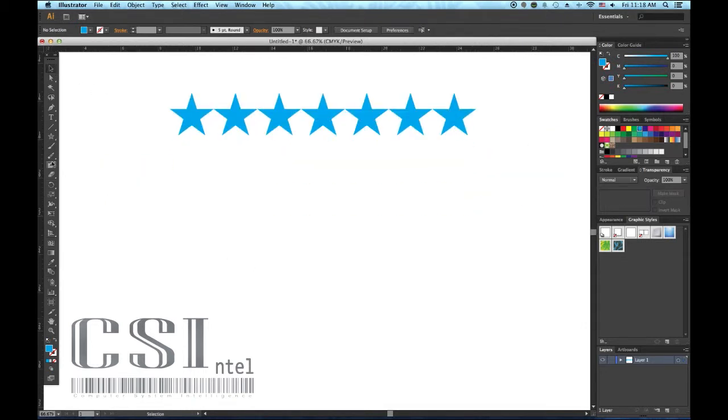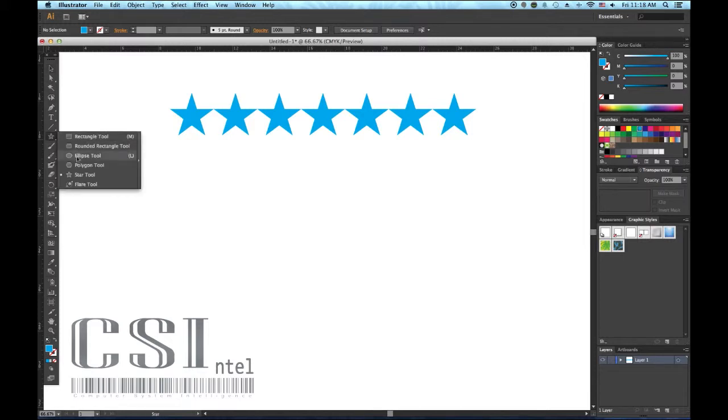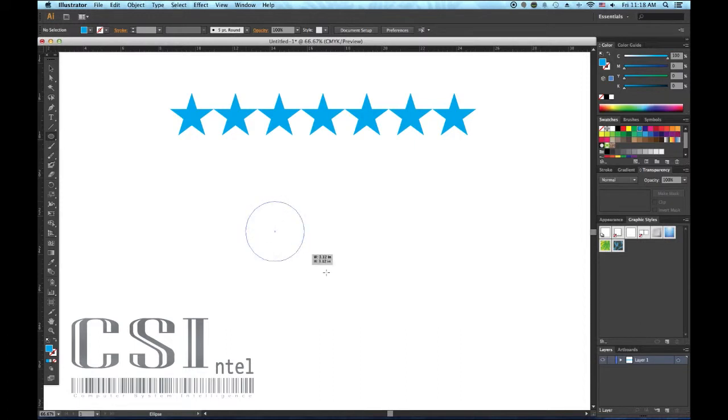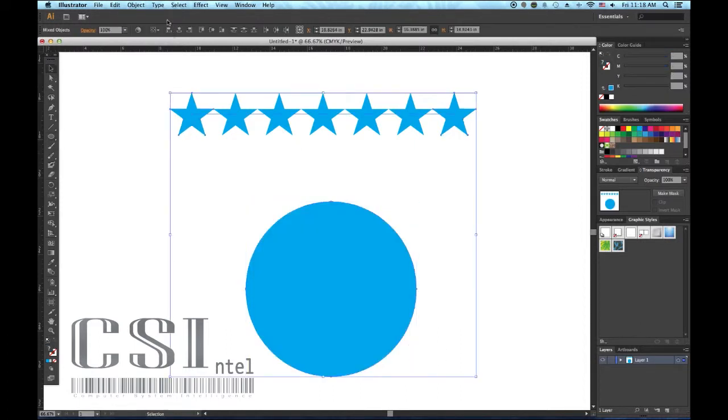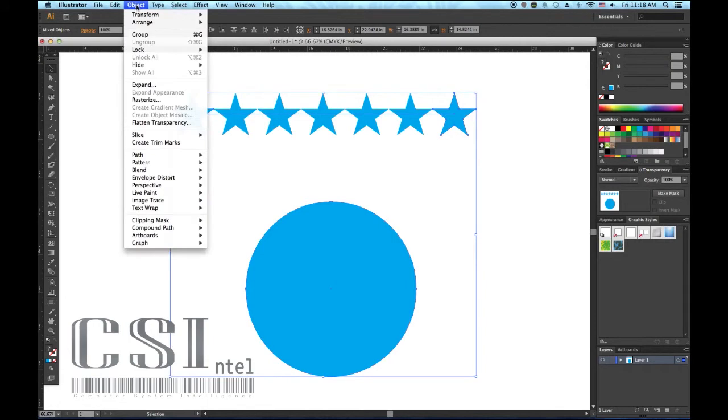Number 4, master the replace spine option. The blend tool becomes really interesting when you start to use the replace spine option to create blends on a path other than a standard straight line. Draw the shape or open the path that you'd like to blend to follow and select it, along with your previously made blend. Now go to Object, Blend, Replace Spine.